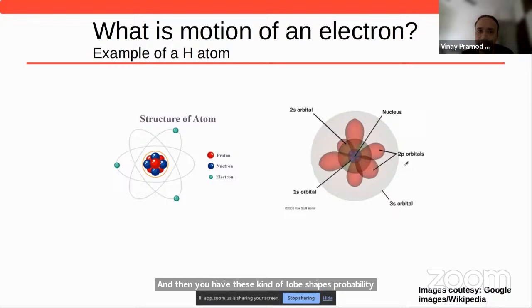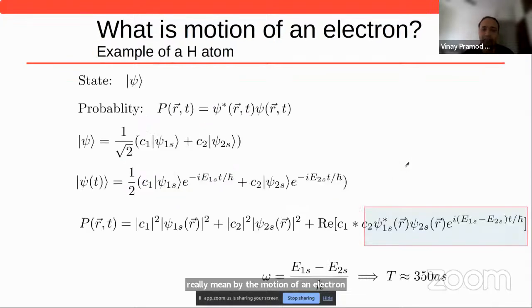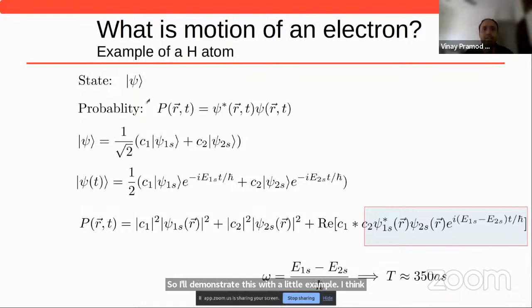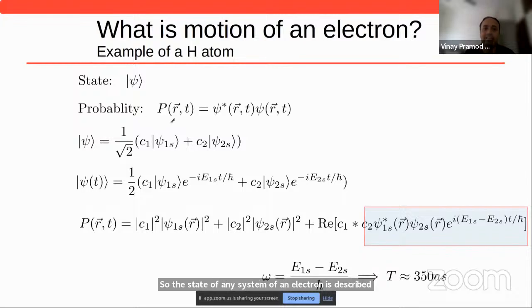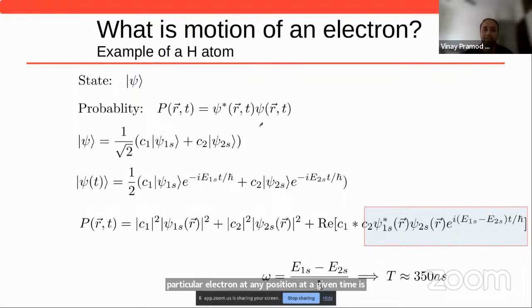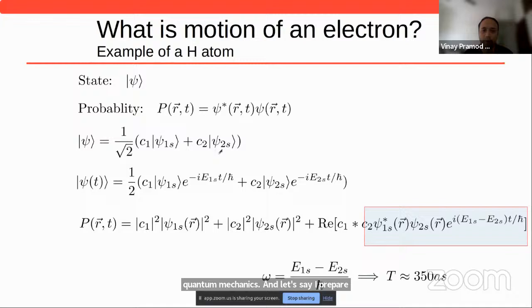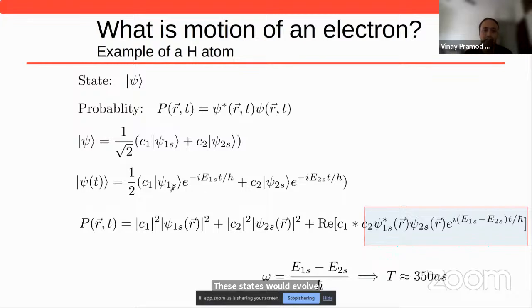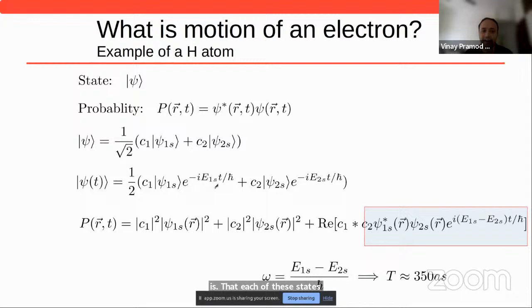If I have probability distributions associated with the electron, what do I really mean by its motion? The state of any electron is described by a state psi, and the probability of finding the electron at any position at a given time is given by psi squared. Let us say I prepare the state in a superposition of 1s and 2s states. These states evolve such that each acquires a phase given by the exponential minus i times energy times t divided by h-bar.